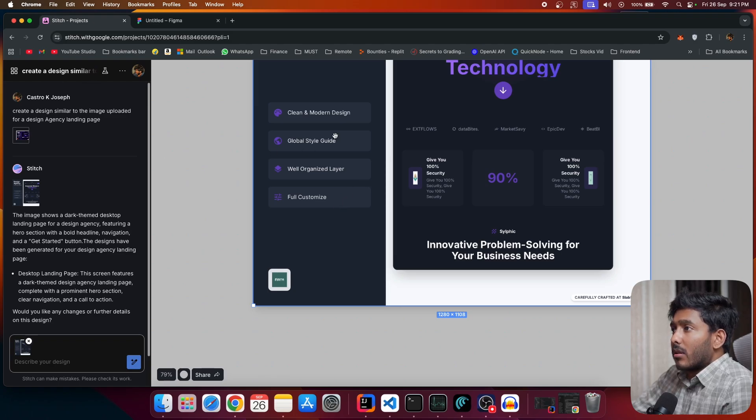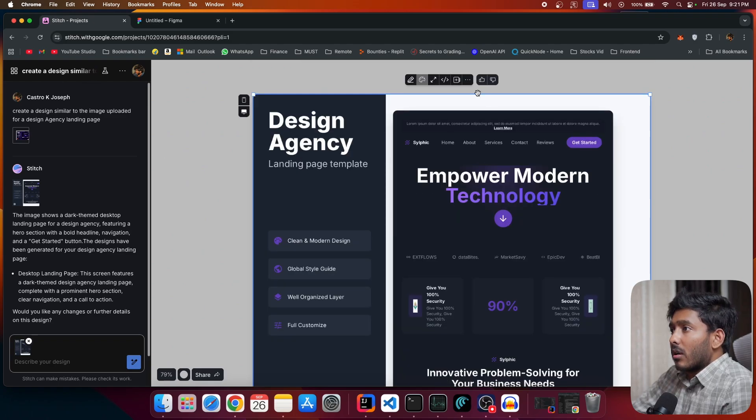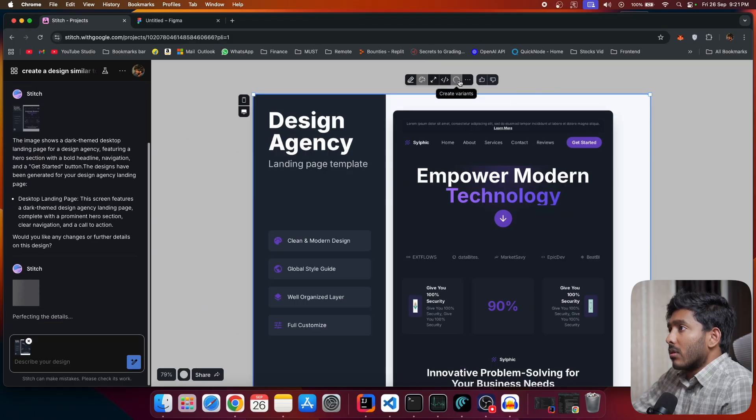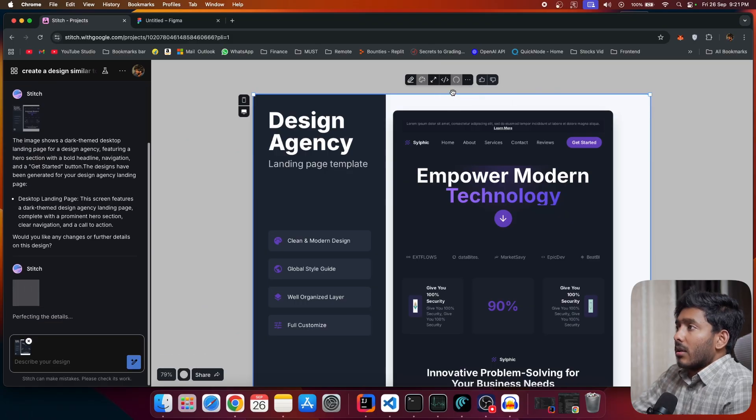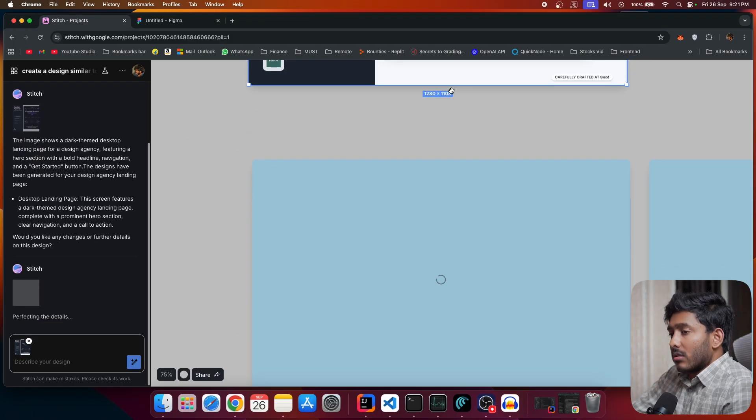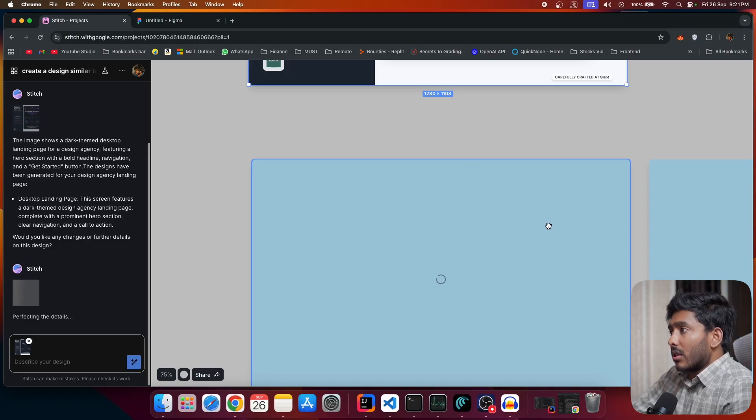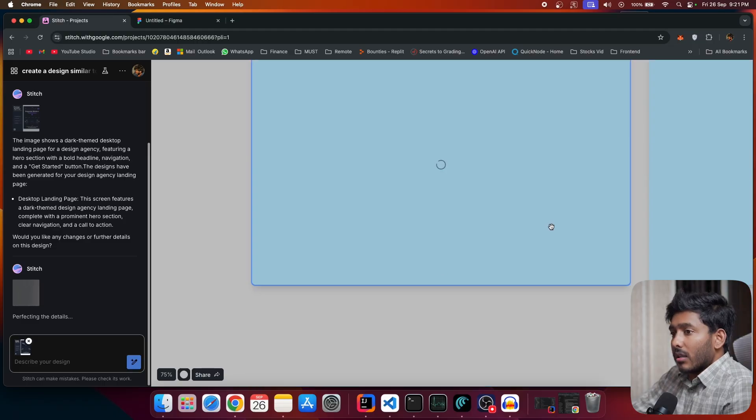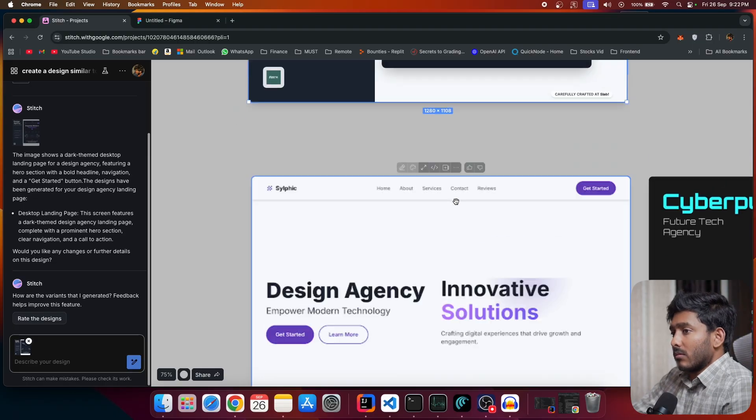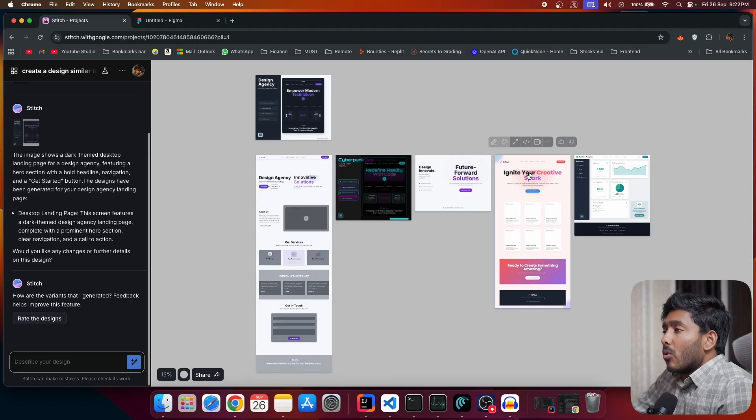So for experimental mode, what are the other things? So let's see what it is. All right. By clicking this, we can create variance. Now it is creating variance. So let's see what it is.